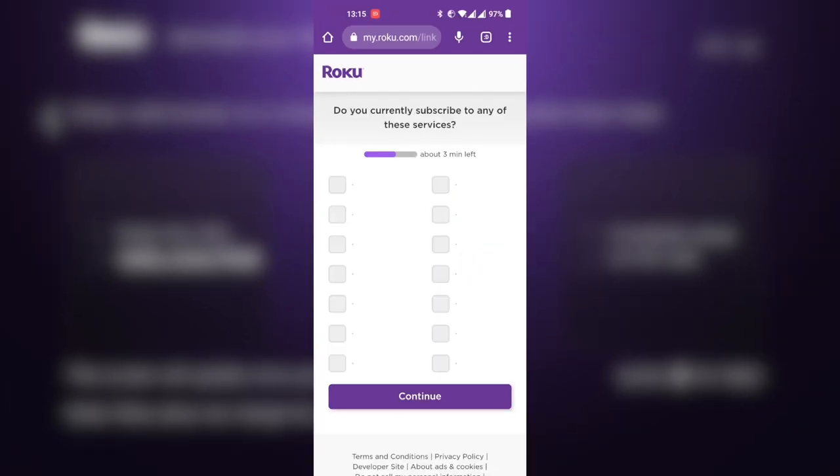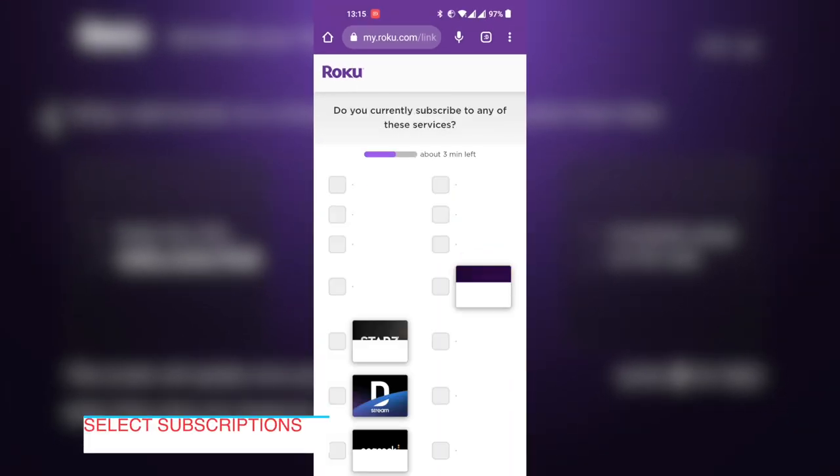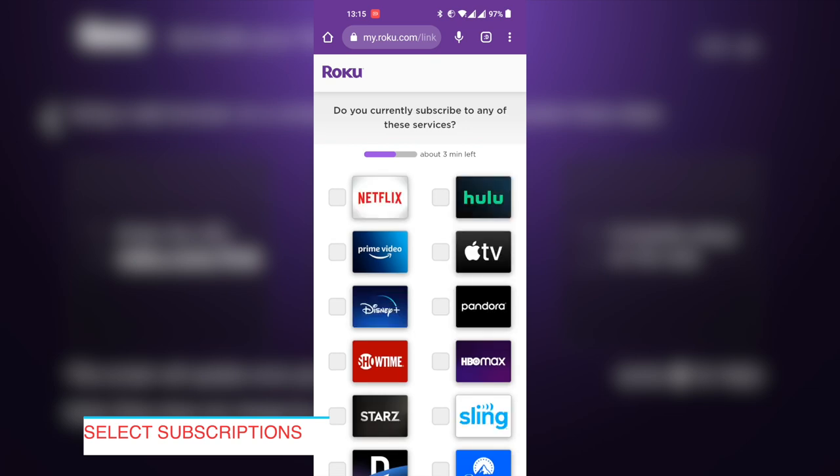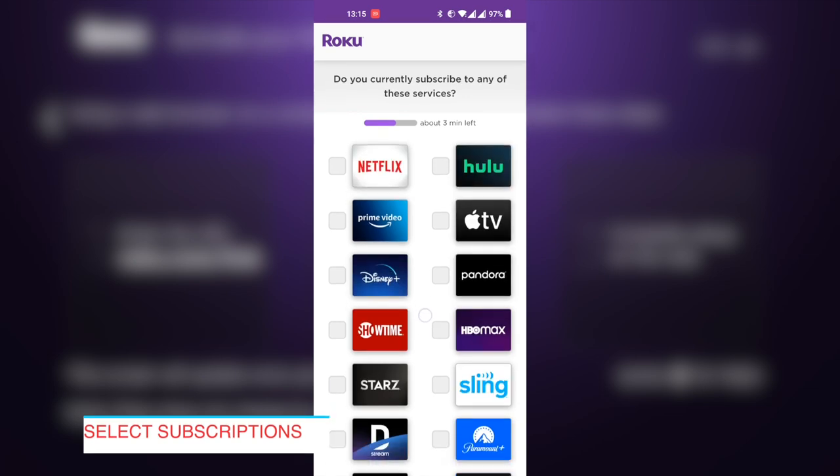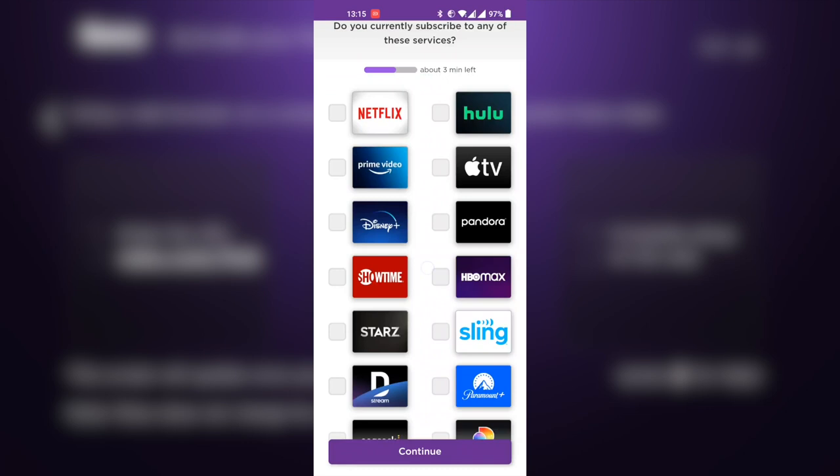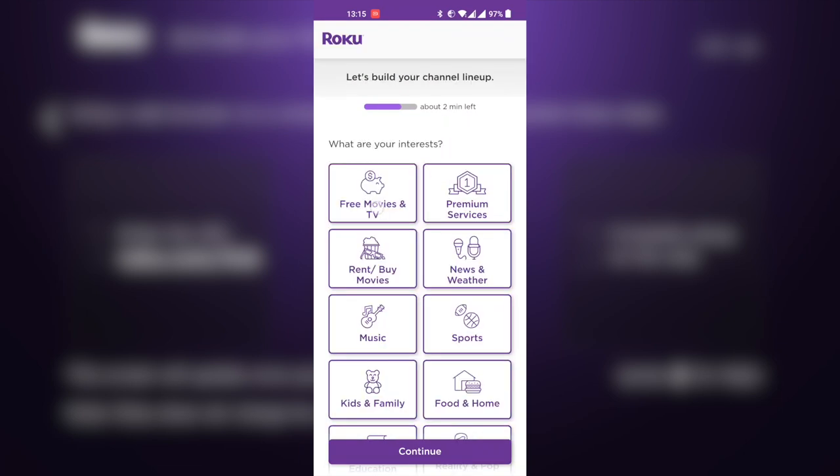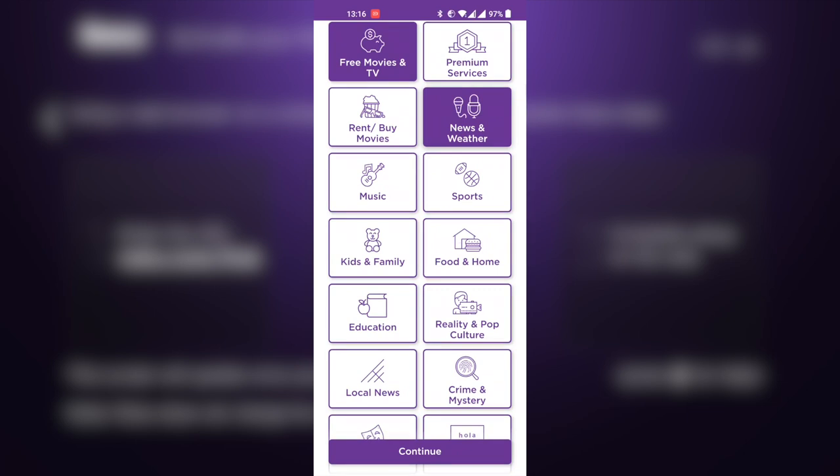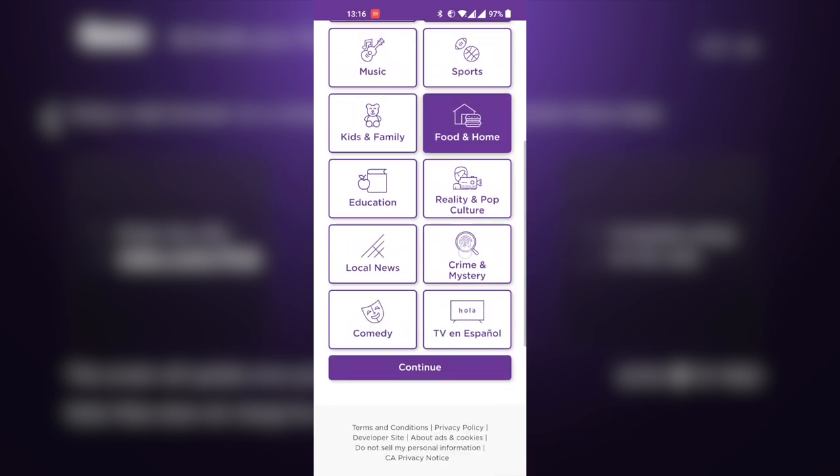You'll be asked which streaming services you already subscribe to. This is now Roku trying to customize your TV experience. I selected the streaming services I'm currently subscribed to, and then Roku here is going to start building up your channel lineup based on your interests. Just select what you're interested in here, and Roku will be able to customize that for you.